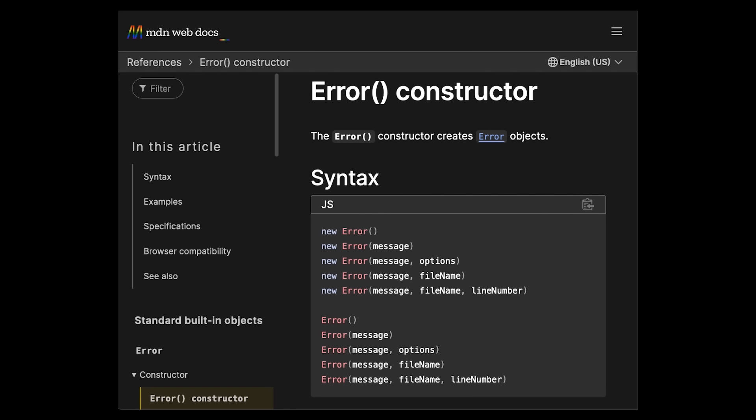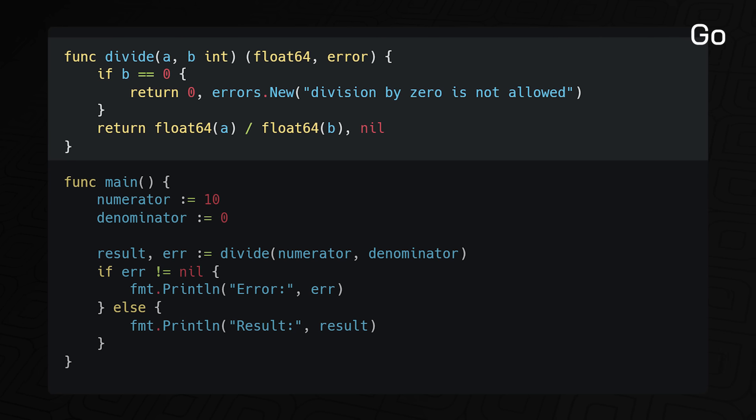Thirdly, the error object in JavaScript only accepts a string message and a couple other optional parameters, which doesn't provide a lot of context about the error.